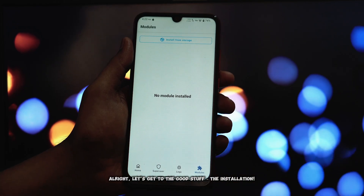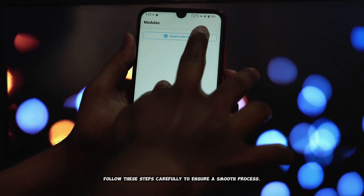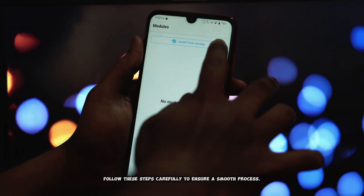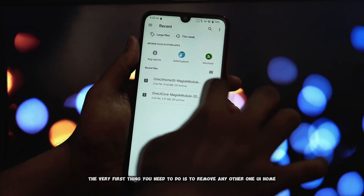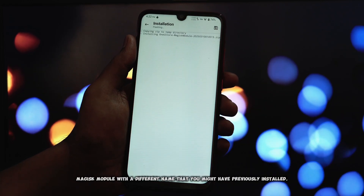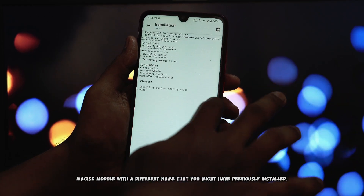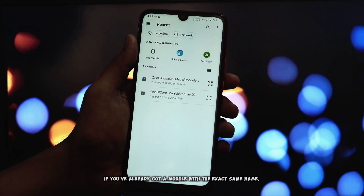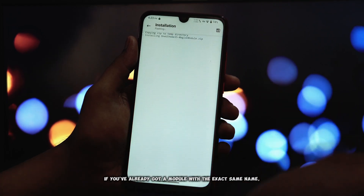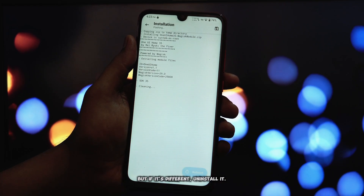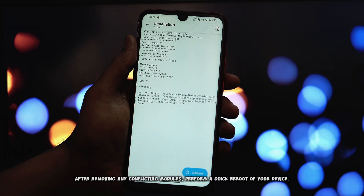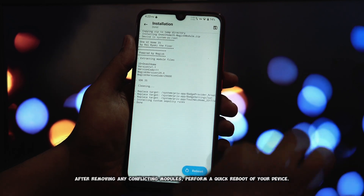Let's get to the installation. Follow these steps carefully to ensure a smooth process. The very first thing you need to do is remove any other One UI Home Magisk module with a different name that you might have previously installed. If you've already got a module with the exact same name, you don't need to remove it. But if it's different, uninstall it.